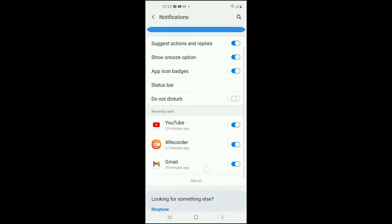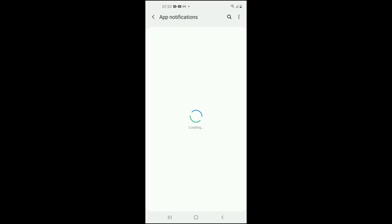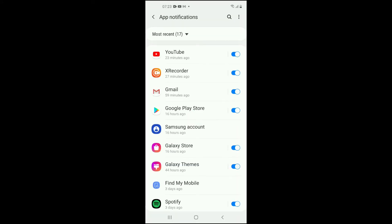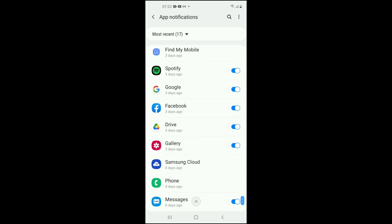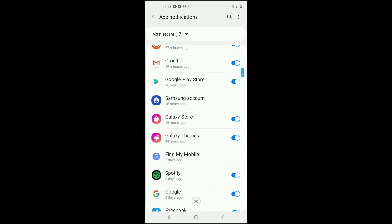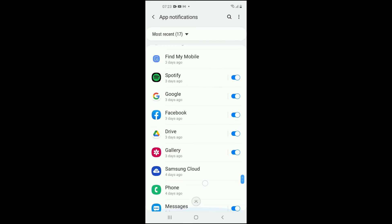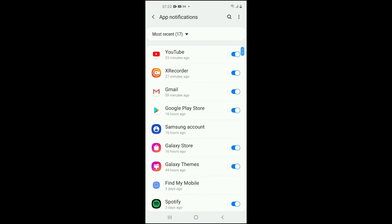If you don't see it at recently sent, you want to tap on 'See all' at the bottom. Then you'll see 'Most recent.' If you don't see it there, you want to tap on that.